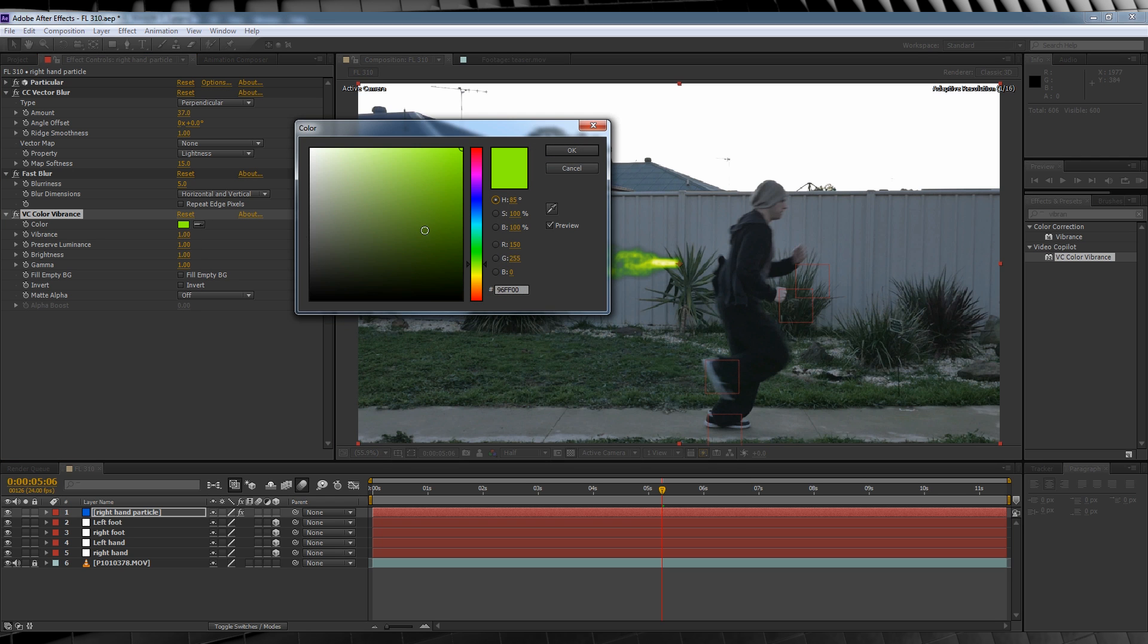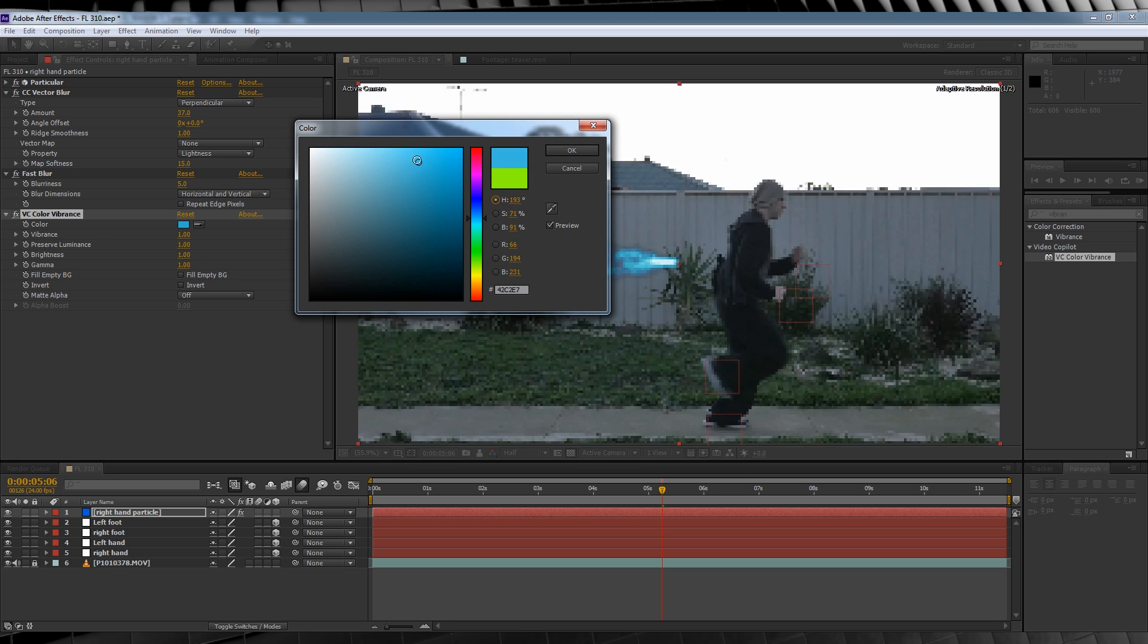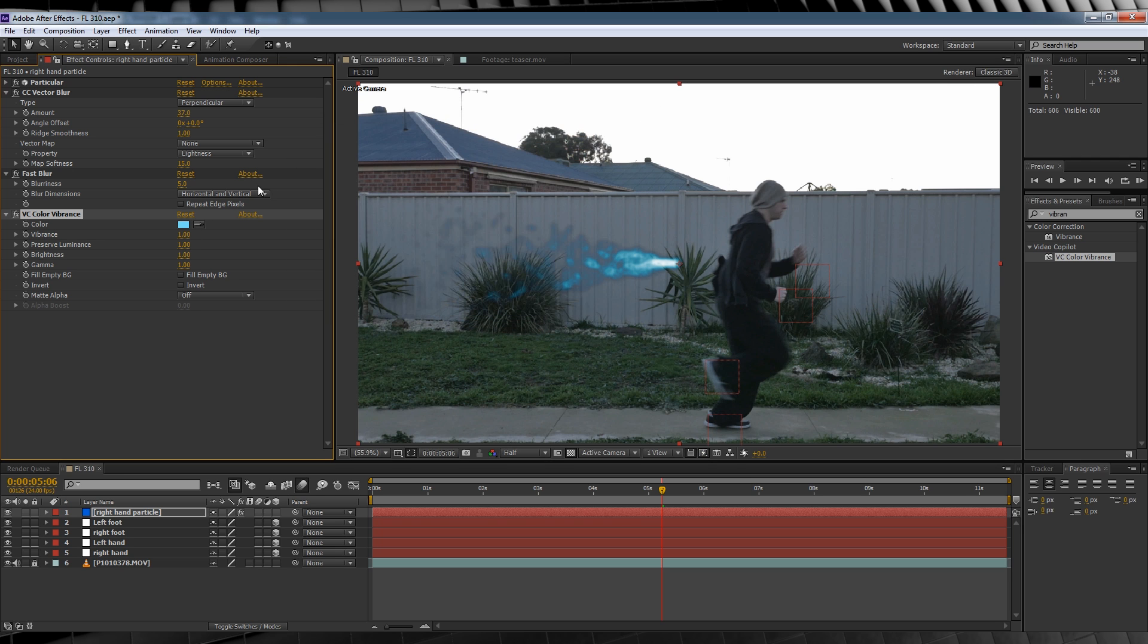Let's pick a Pale Blue. That looks pretty good. We'll then crank that Vibrance stand to 0.5.